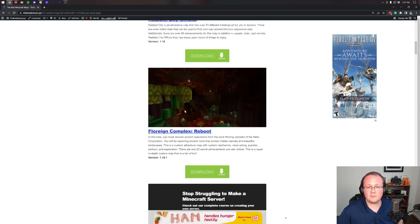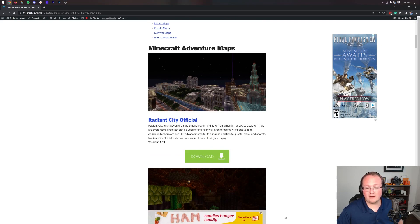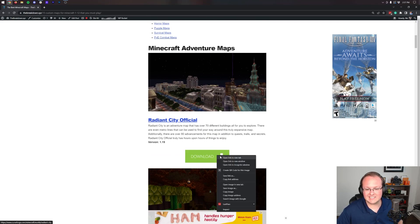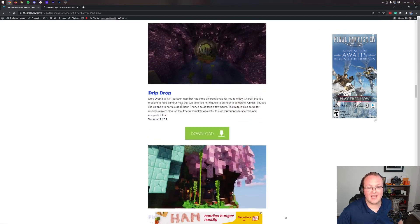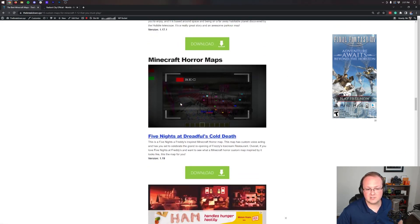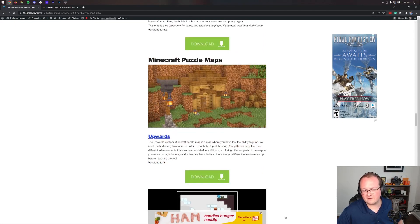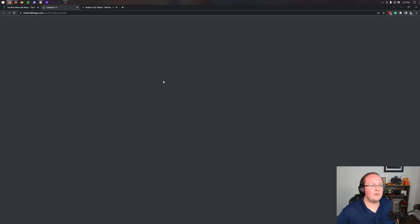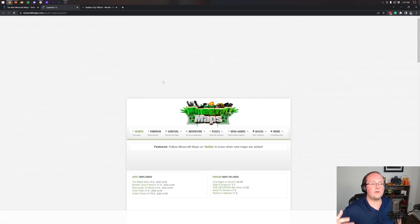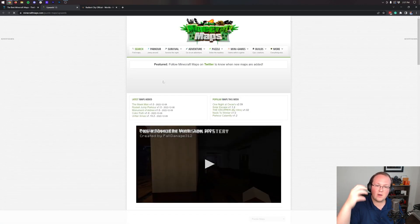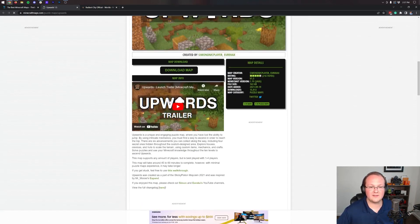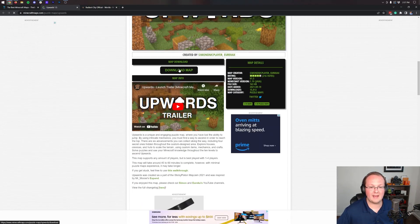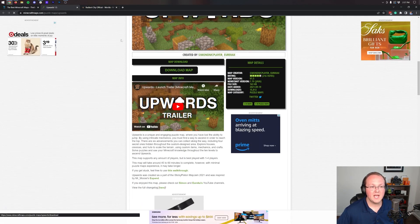However, in this video, we're going to be installing two maps. We're going to be installing Radiant City Official, and we're also going to be installing the Upwards puzzle map, which is one of my favorite maps. You can't jump. It's really cool. But anyway, when you click Download on the site, it takes us to Minecraft Maps, where you want to scroll down and click on the Download Map button here.